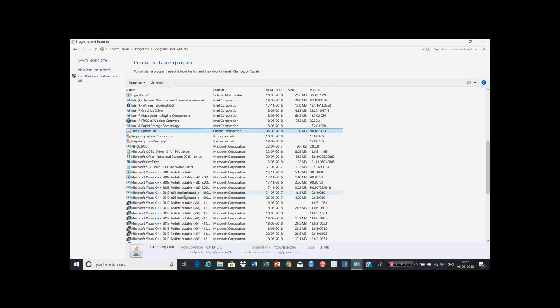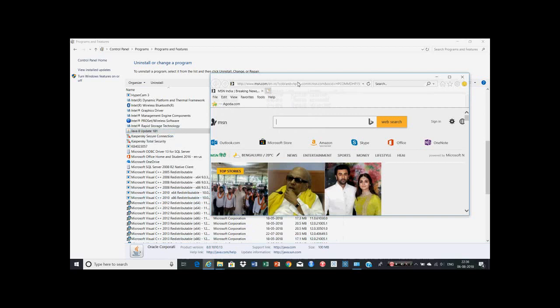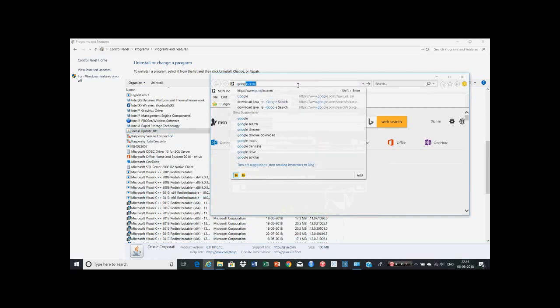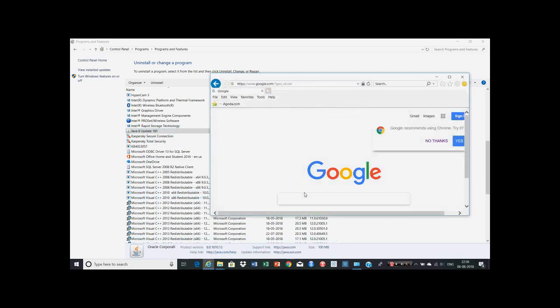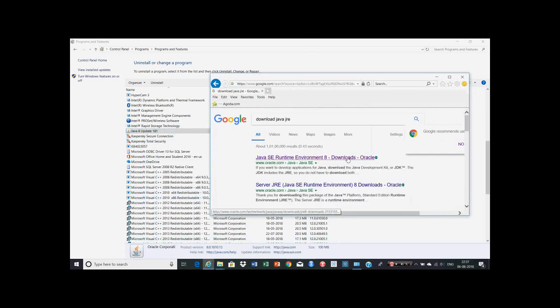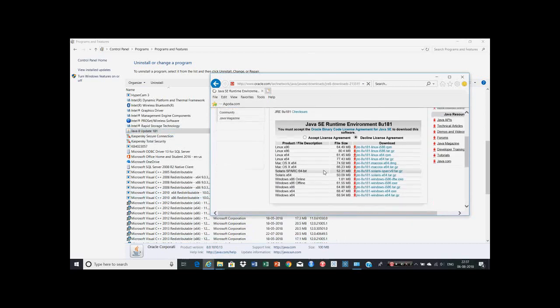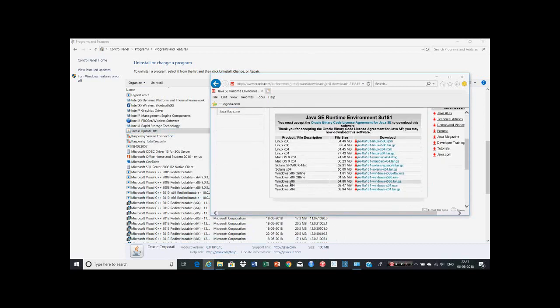Java and Microsoft Visual C++ 2010 are mandatory for the SRM system, and you should also have the digital signature driver installed. If you don't have the Java version, you can open Google website and type 'download Java JRE'.